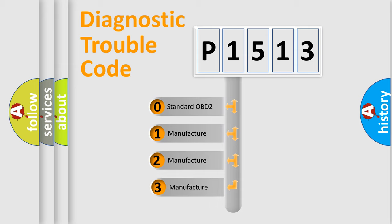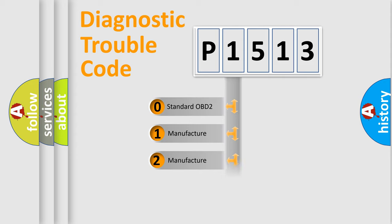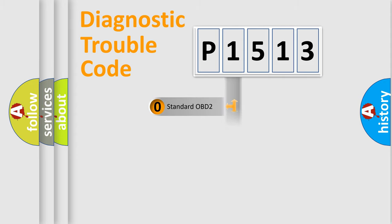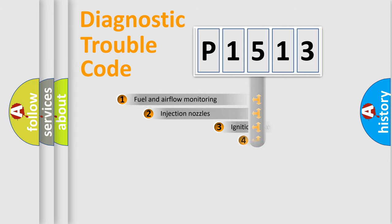If the second character is expressed as zero, it is a standardized error. In the case of numbers 1, 2, or 3, it is a more prestigious expression of the car-specific error.